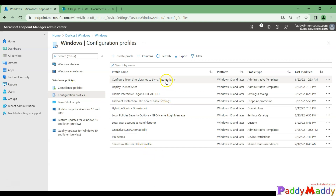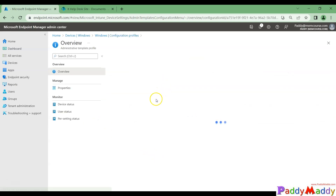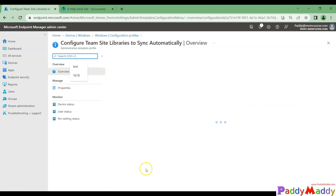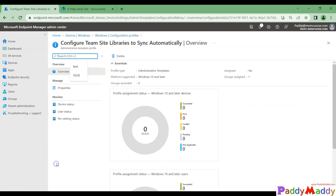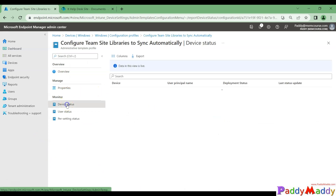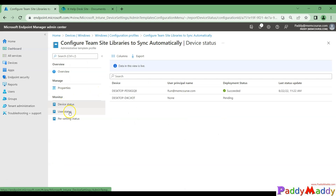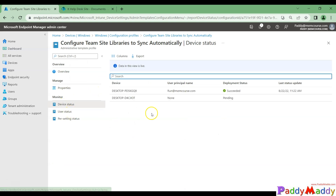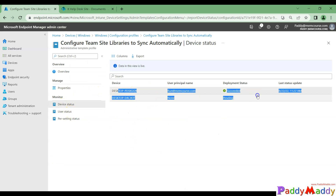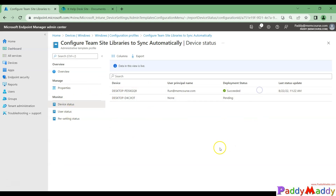I hope this entire lecture has been useful for you. Finally, if you check the installation status in the configuration results, you should see it reported as Successful. Thank you for watching — we'll catch you in the next lecture.